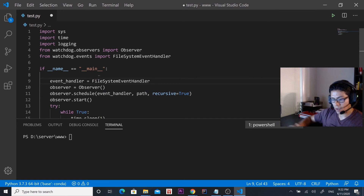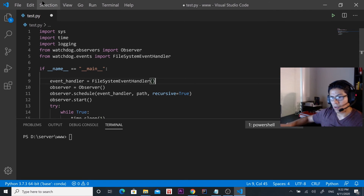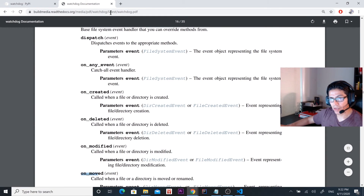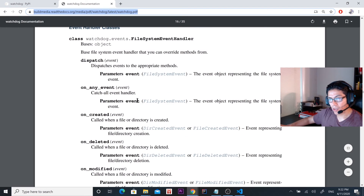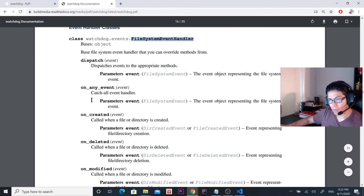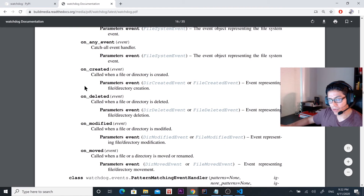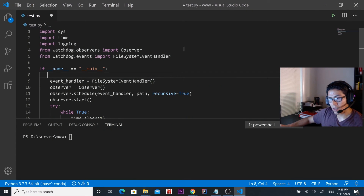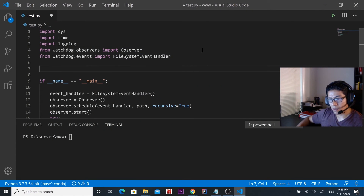After that, go to the documentation on this link — that's also going to be in the description. You can see that this class has four methods, or four functions, that we're going to override: on_created, on_deleted, on_modified, and on_moved.